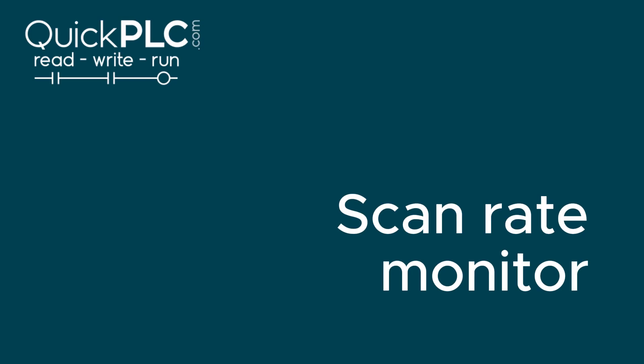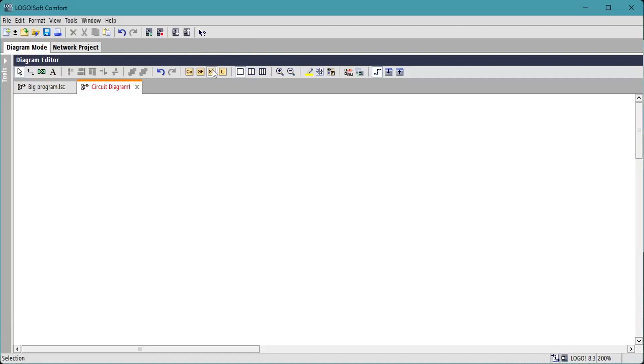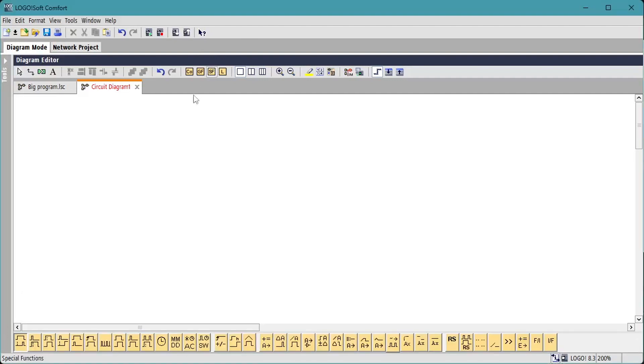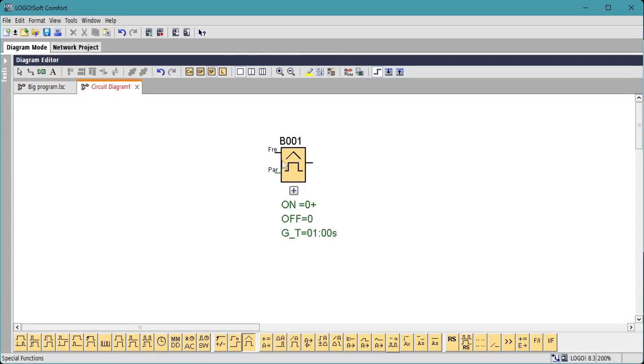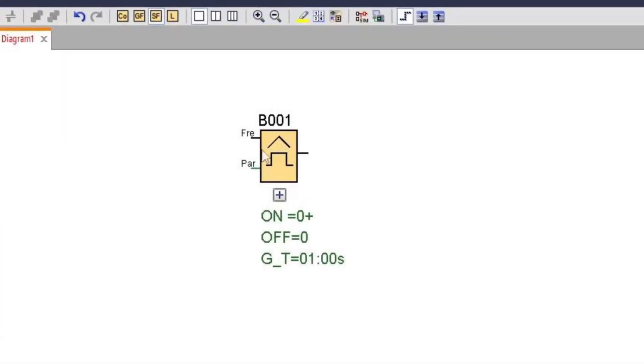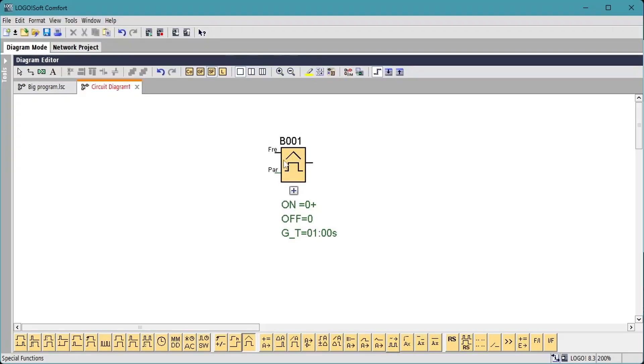There's a simple routine we can add to our programs to monitor the number of scans per second. It's based on the threshold trigger function block which we're just using to count the number of pulses in a preset time.